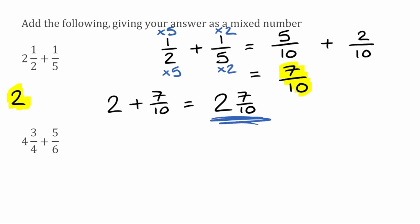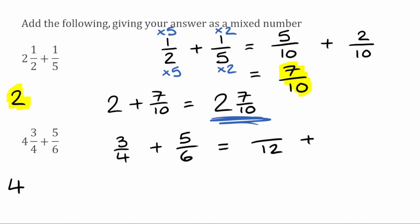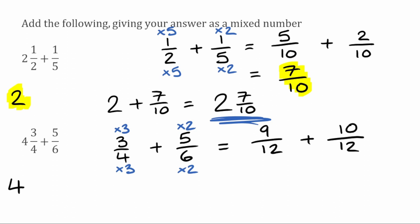And that would be our final answer for that one. For this next question, we've got four and three quarters, add five sixths. Our whole number part is only the four from the first mixed number, so I'm going to put that four down here. Now focusing on the fractions, we've got three over four add five over six. Looking for a common denominator — the lowest common multiple of four and six is twelve. So I can have two fractions over twelve. Starting with the four, we'd multiply by three to make twelve, so three times three gives us nine. Then for the six, we multiply by two to make twelve, so five times two gives us ten. So nine over twelve add ten over twelve gives us nineteen over twelve.